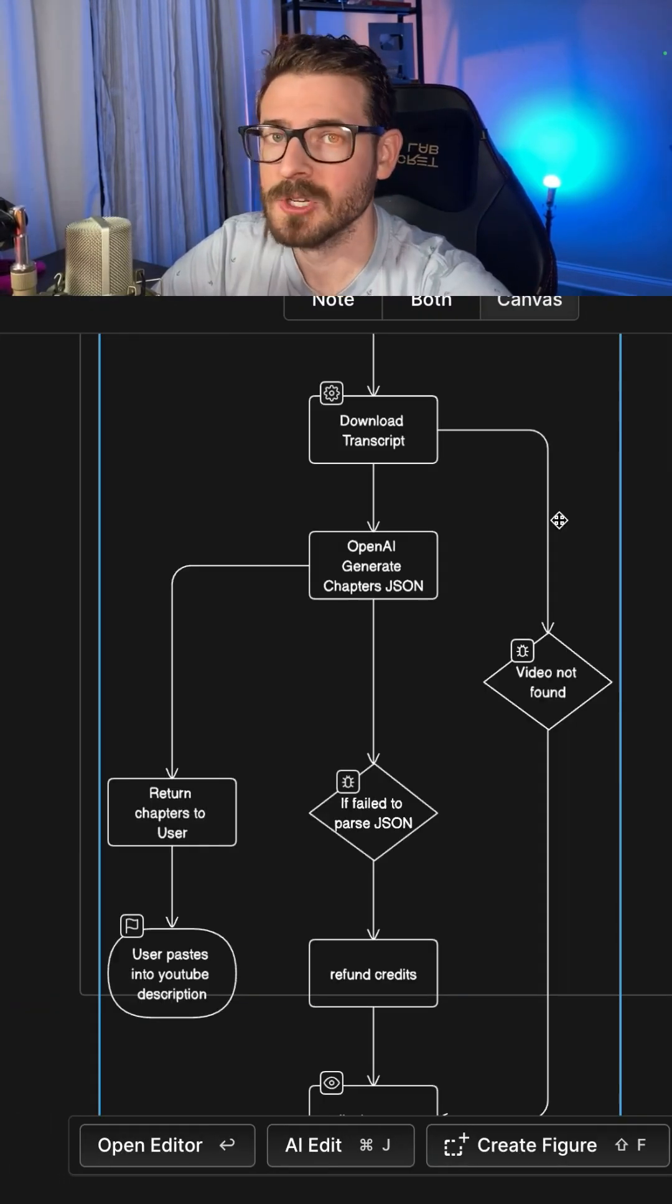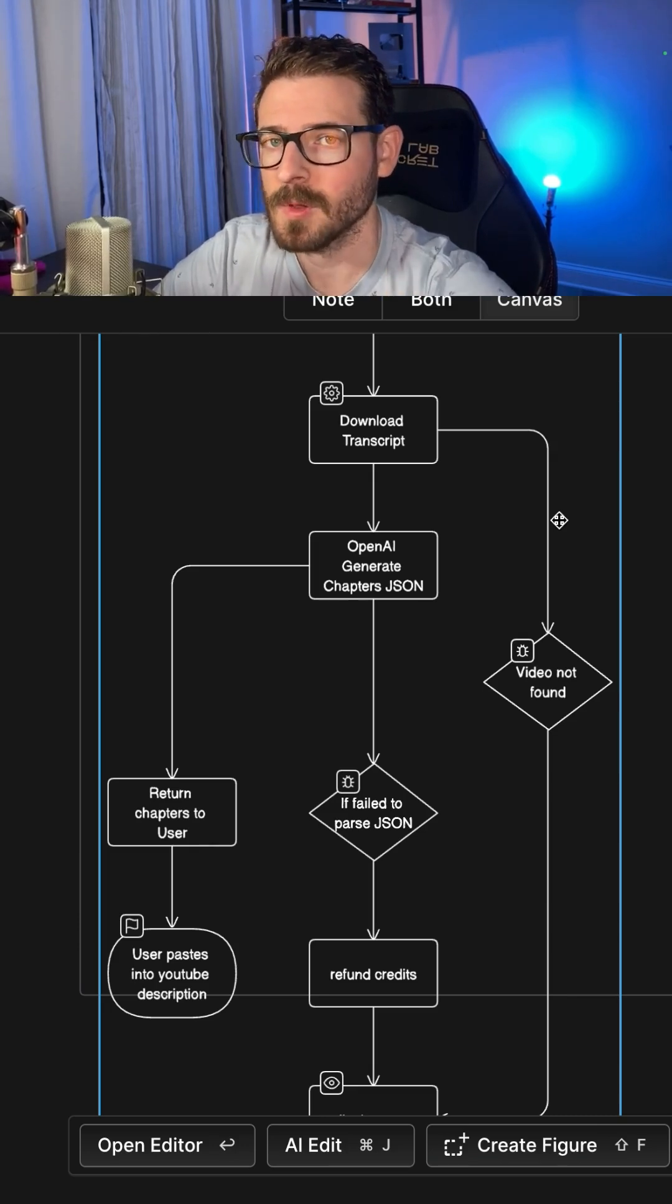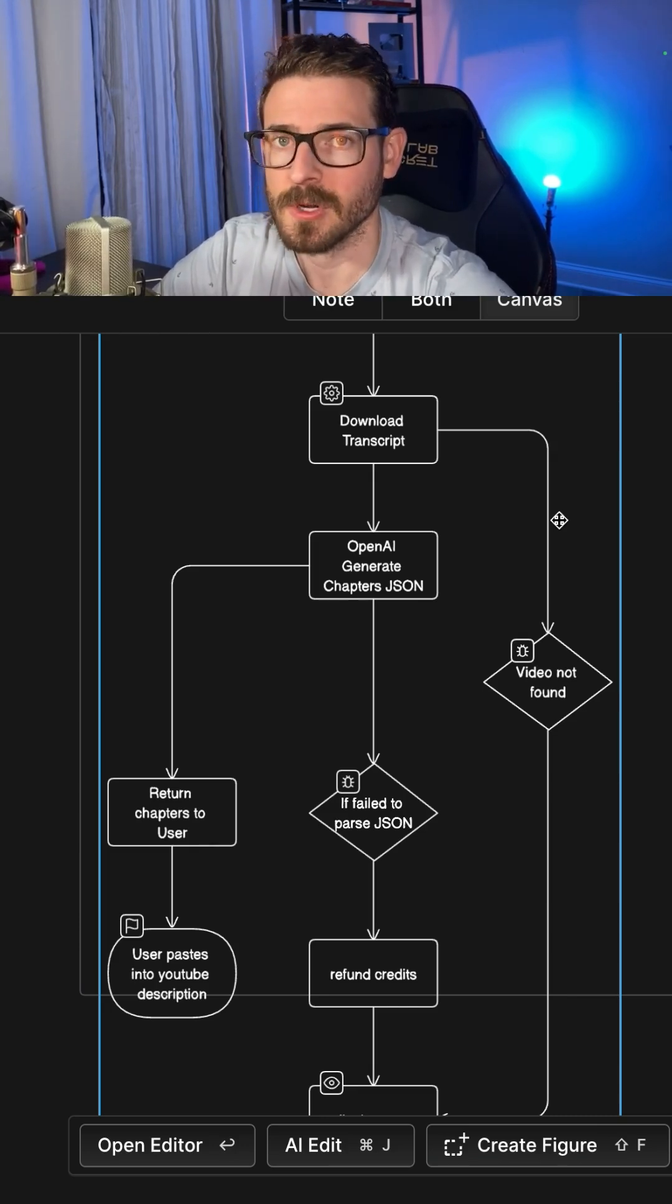I highly recommend checking out eraser.io if you want to build flowcharts and various other diagrams for yourself.